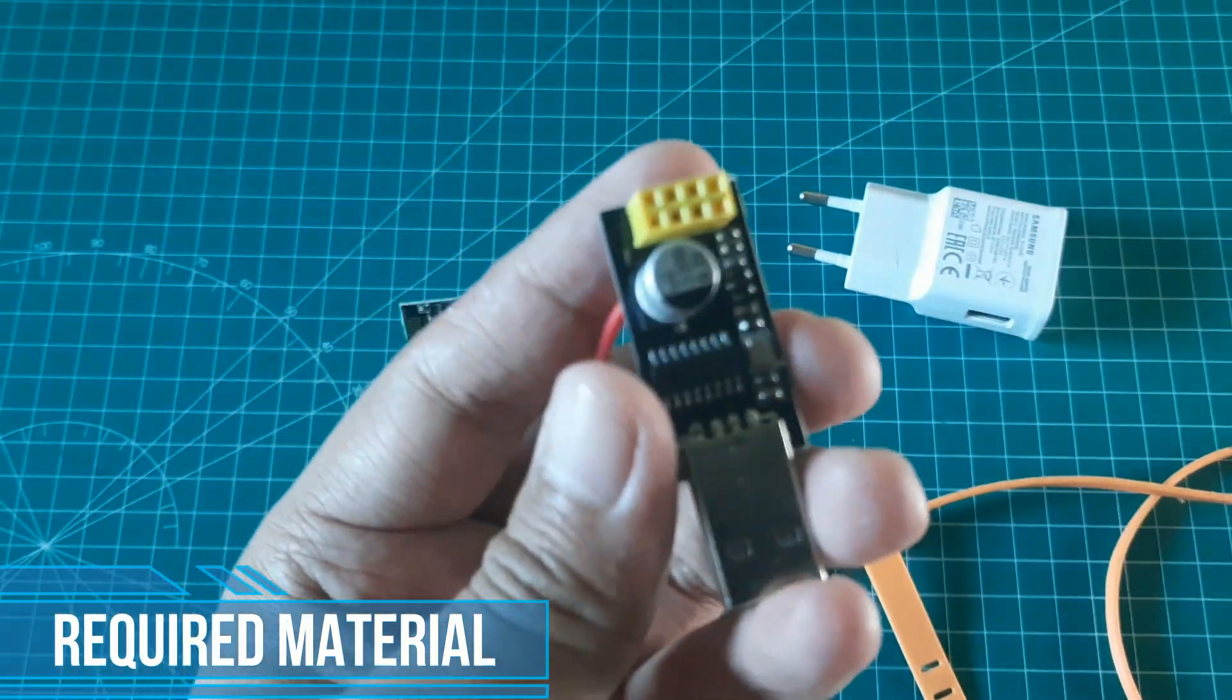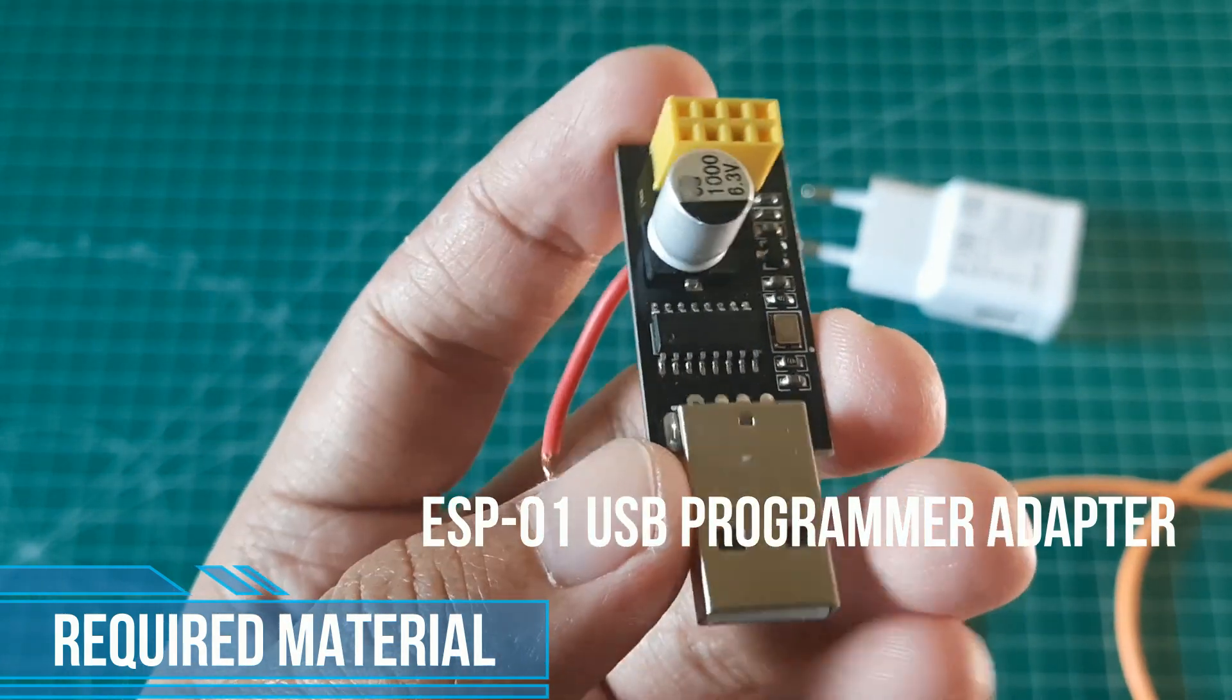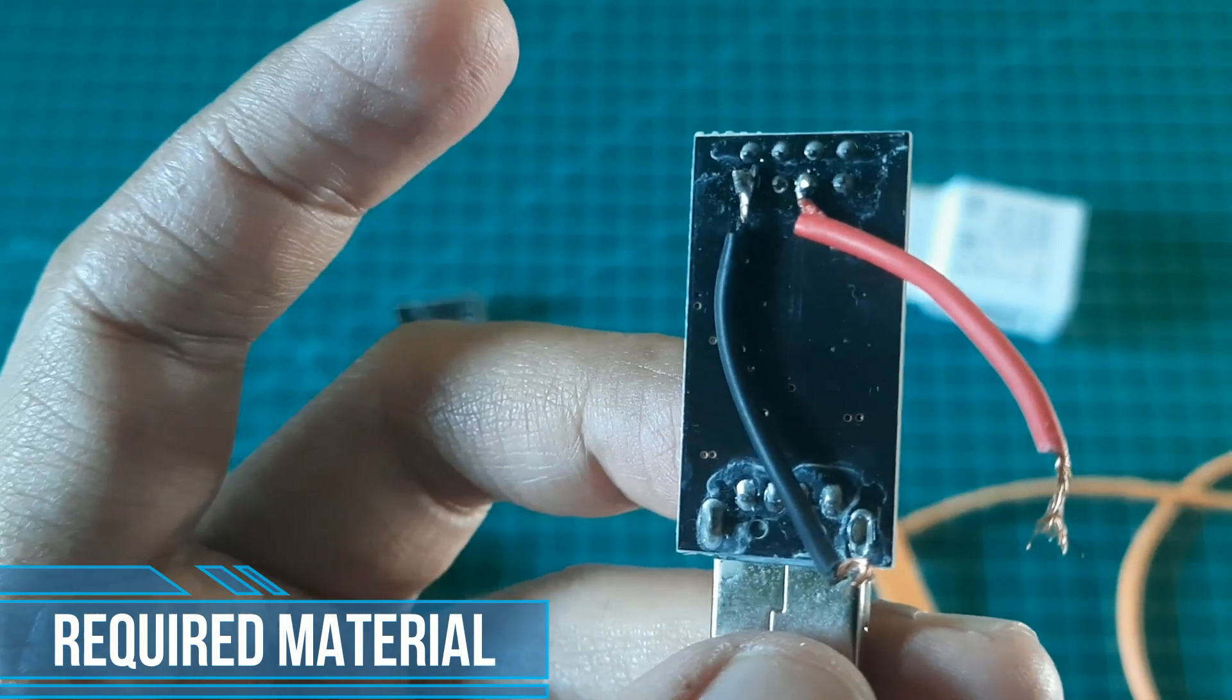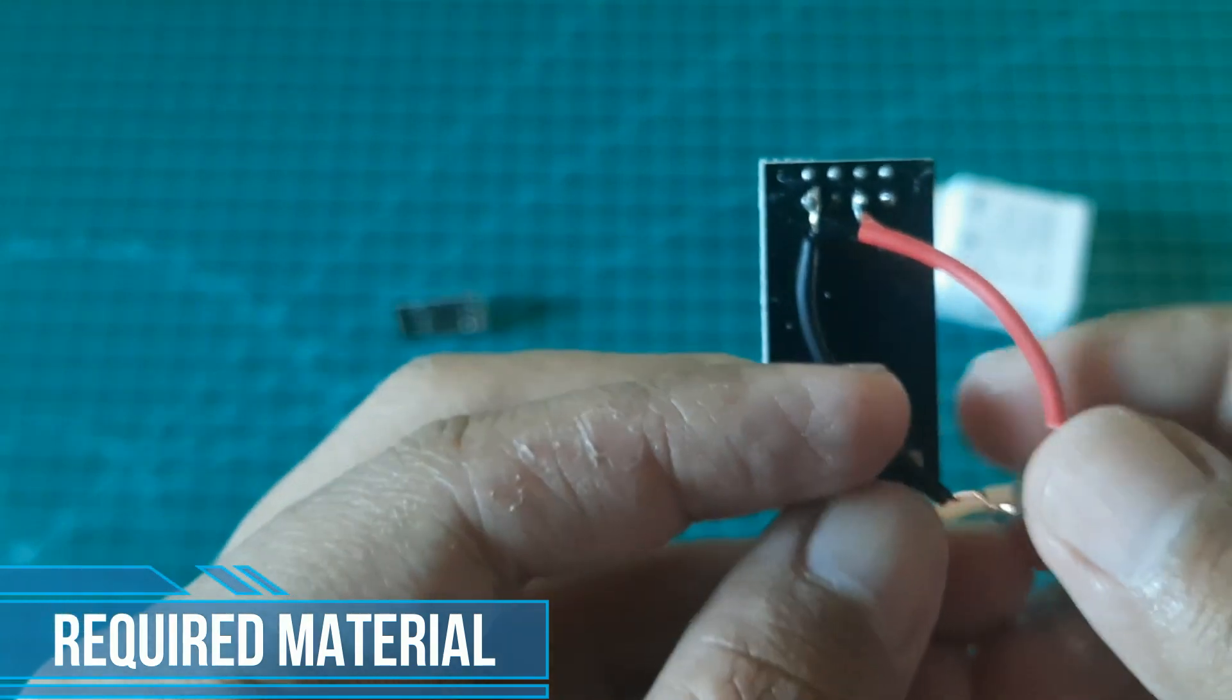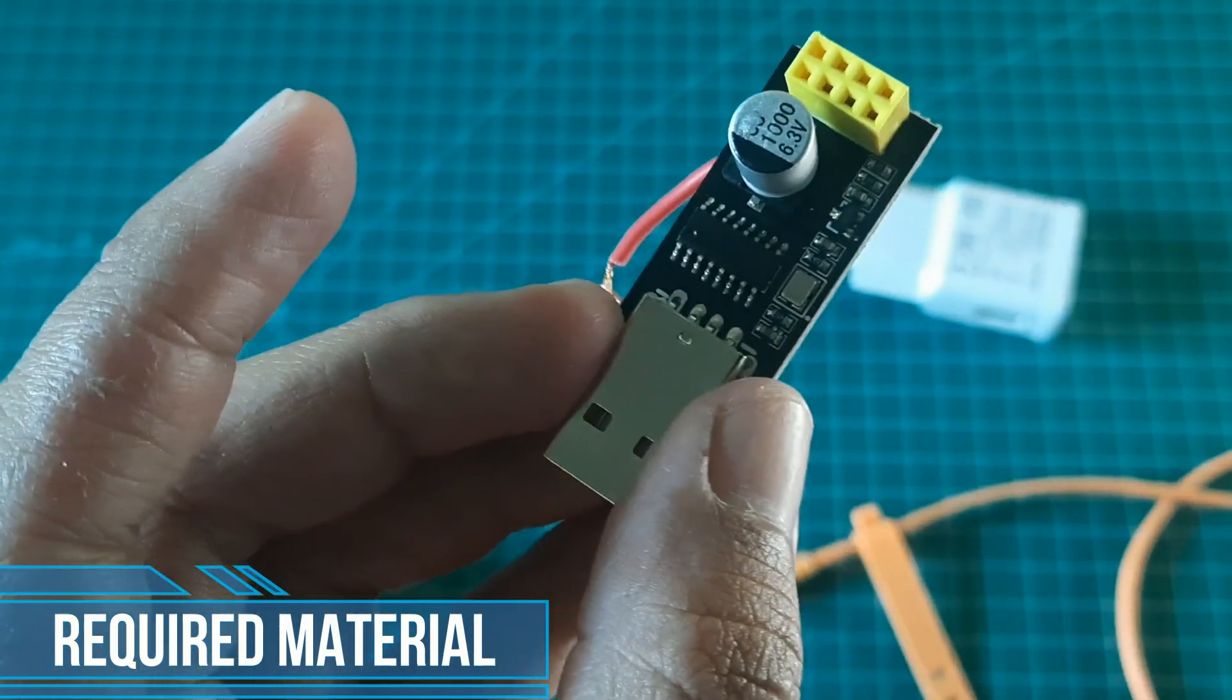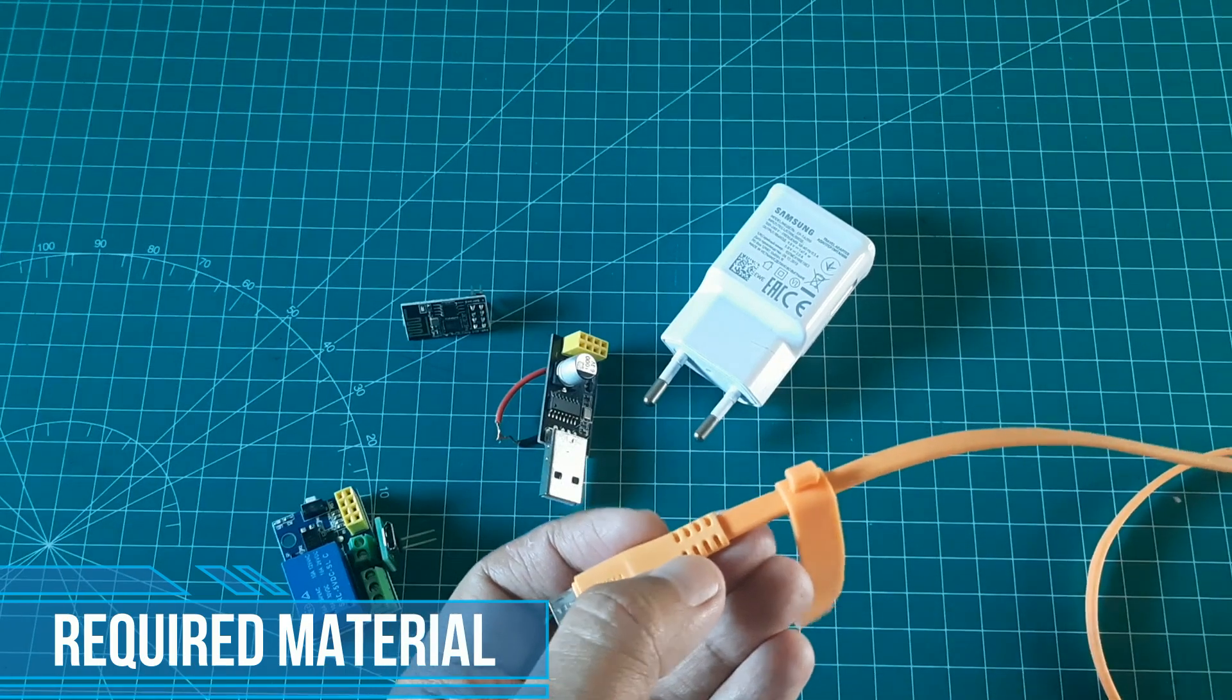And, to upload code to ESP-01, I use ESP-01 USB programmer adapter. The important thing is, when uploading the code, we must connect GPIO0 to ground. So, I connect a cable to pin 0, and ground. So, when uploading, I just connect them, and disconnect them when viewing serial monitor. You can use a switch to connect and disconnect the cables. For power the relay, I use 5V adapter and micro USB cable.